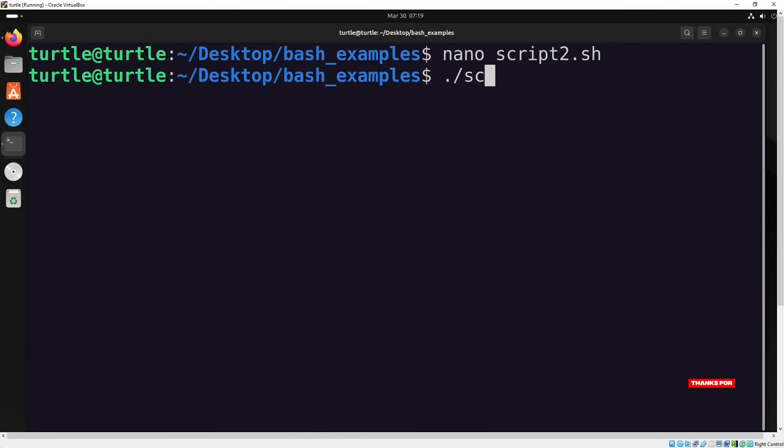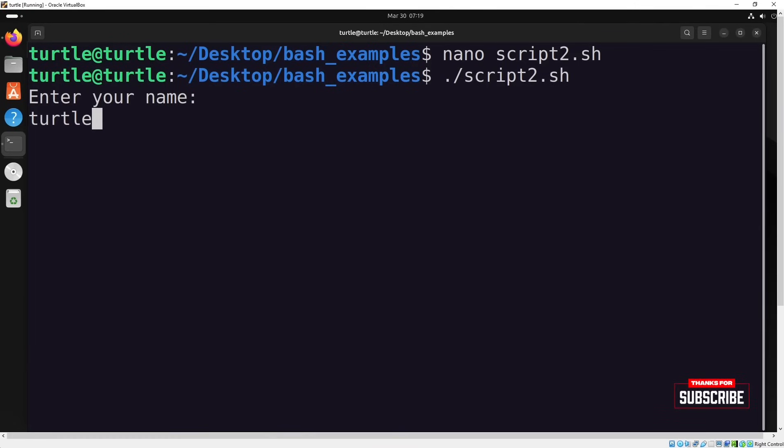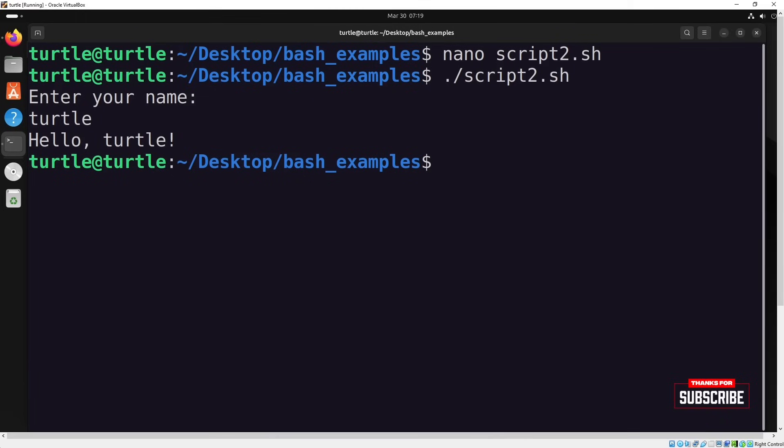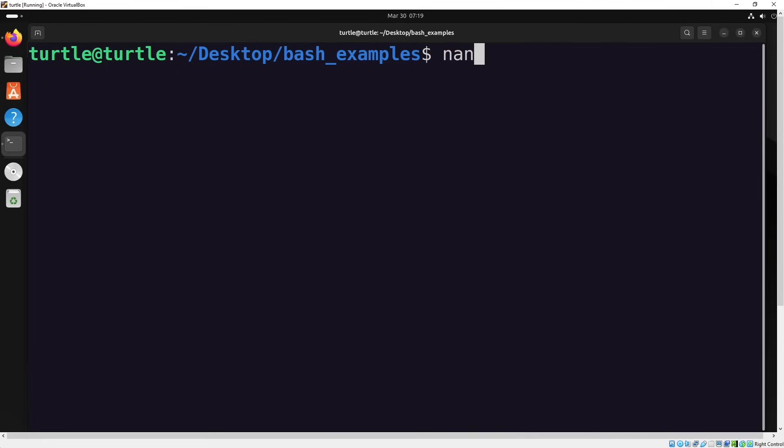When you run the script, it prompts you to enter your name. After you type in your name, the script uses the echo command to display the greeting with the name you entered. For example, if you type John, the output will show hello, John on the screen. It's a great way to see how Bash can handle user input and output dynamically. Now let's move on to the next example.